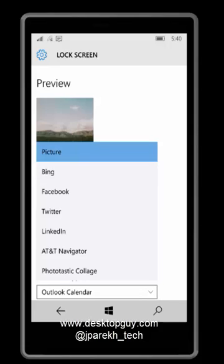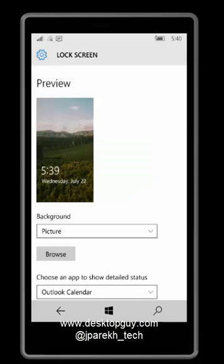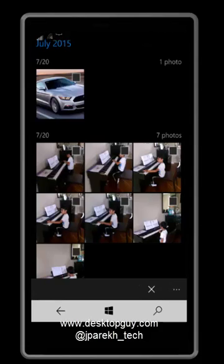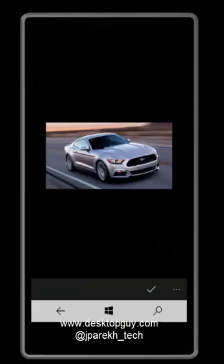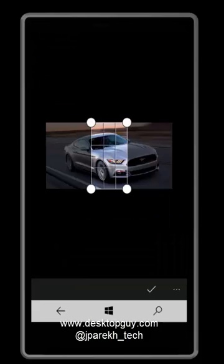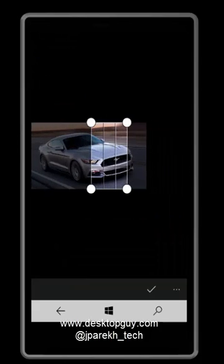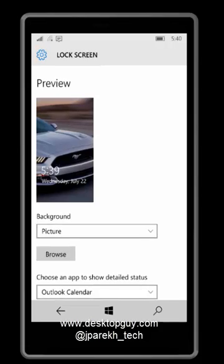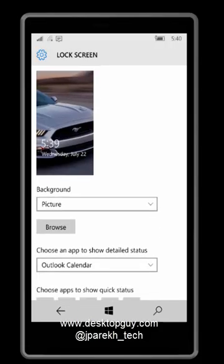So in this case, I'll choose picture and click browse to change the background of my picture to the Ford Mustang front grill. Click the checkbox to OK it and I'll see a little preview of it.